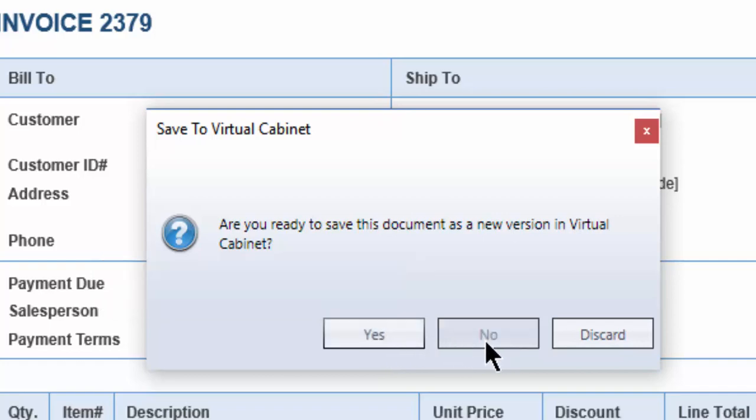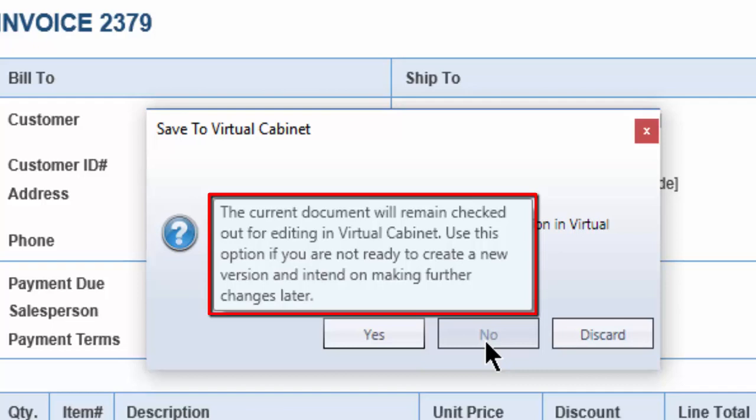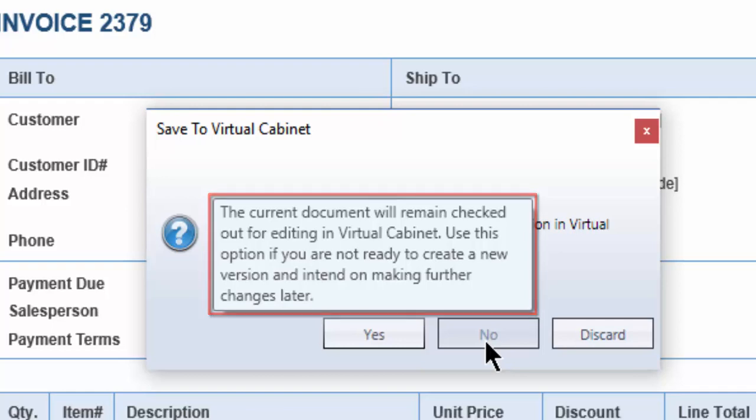No. The current document will remain checked out for editing in Virtual Cabinet. Use this option if you are not ready to create a new version and intend on making further changes later. The document will continue to appear in red and it will show in the work in progress tab.